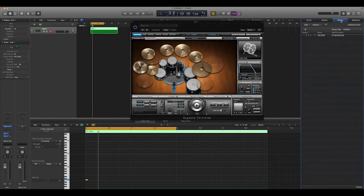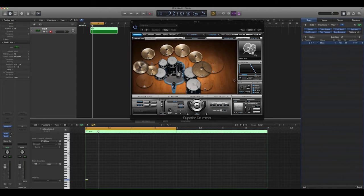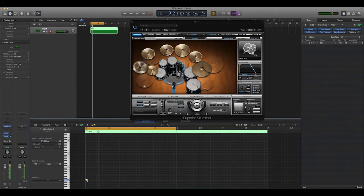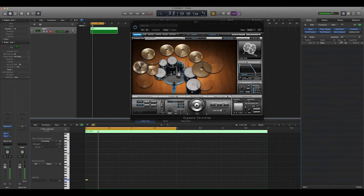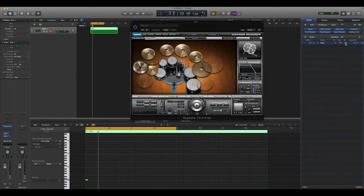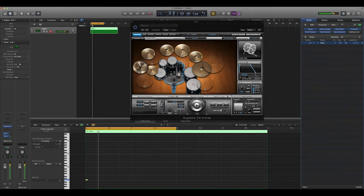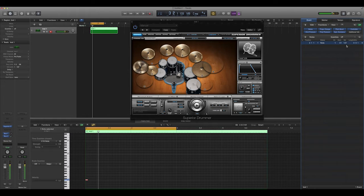You might see this is where you set tempos, time signatures, and markers, but events is what you want for MIDI. And so you can actually click your note in here, and it'll highlight over here, and the value is what's actually changing your volume.